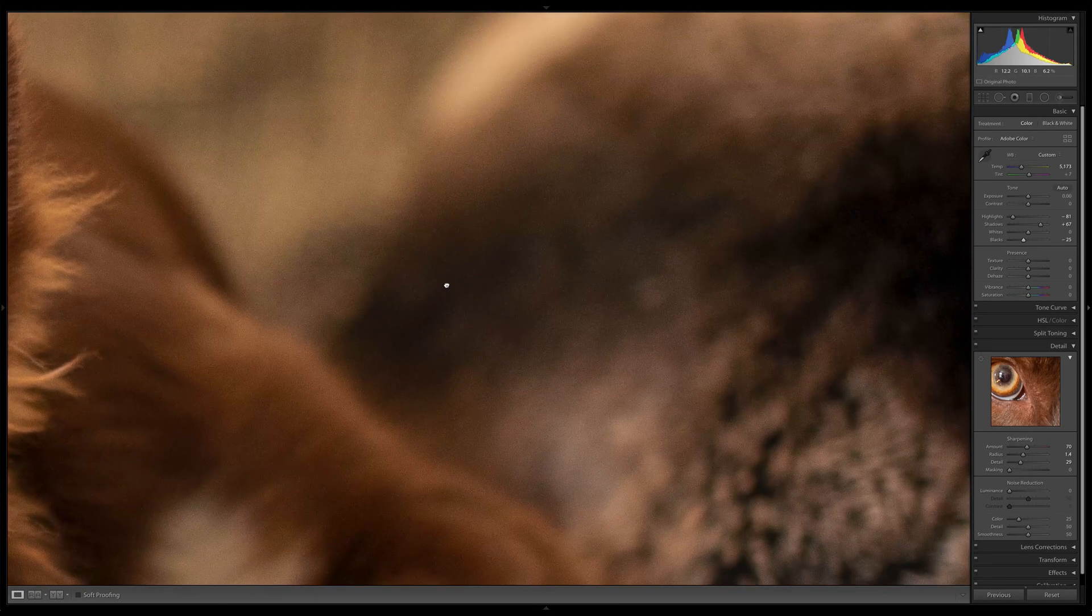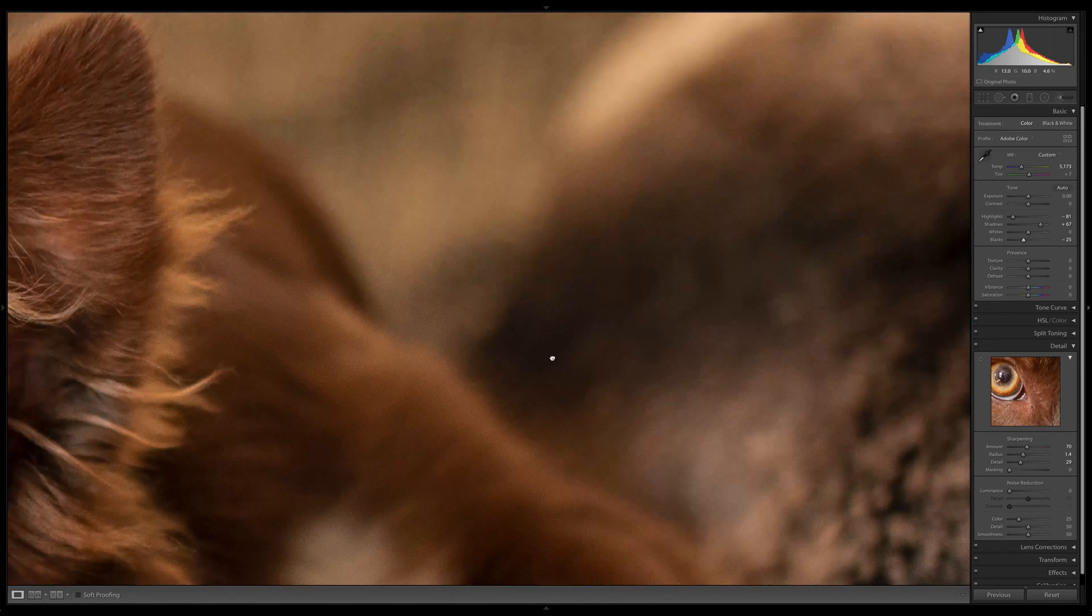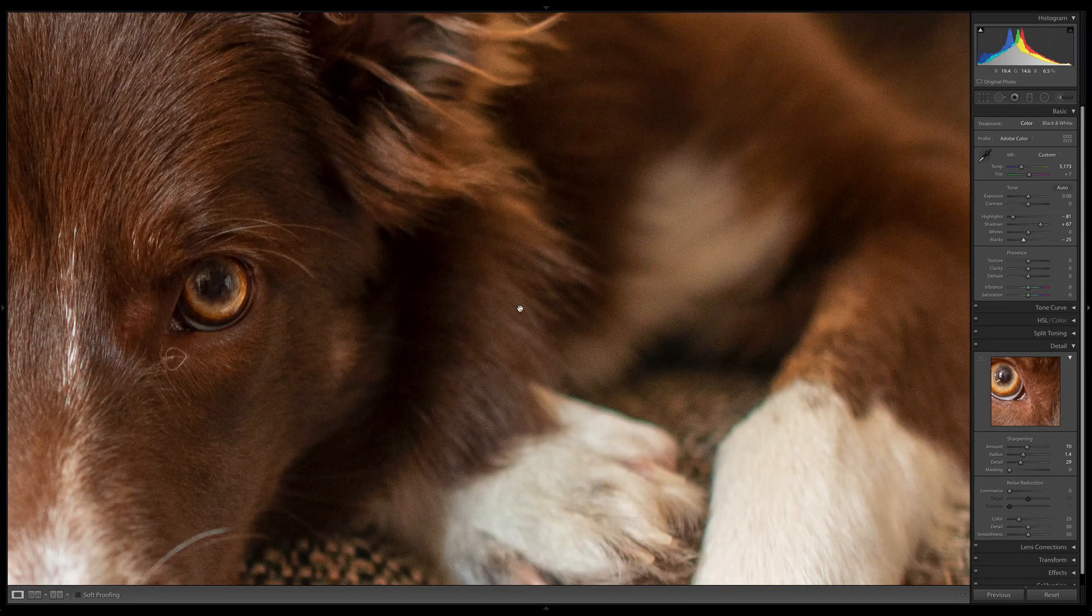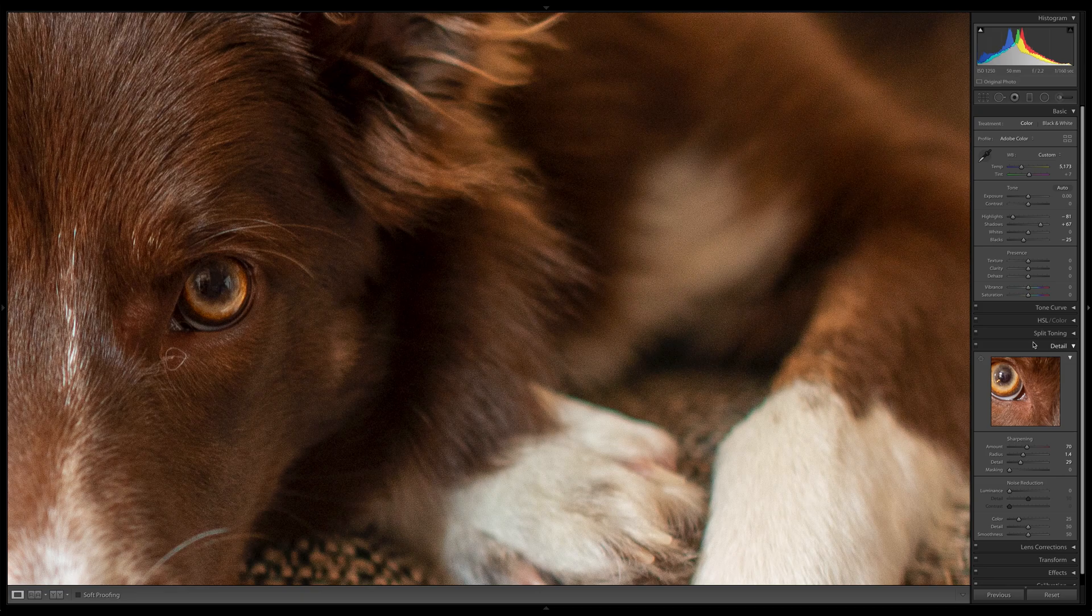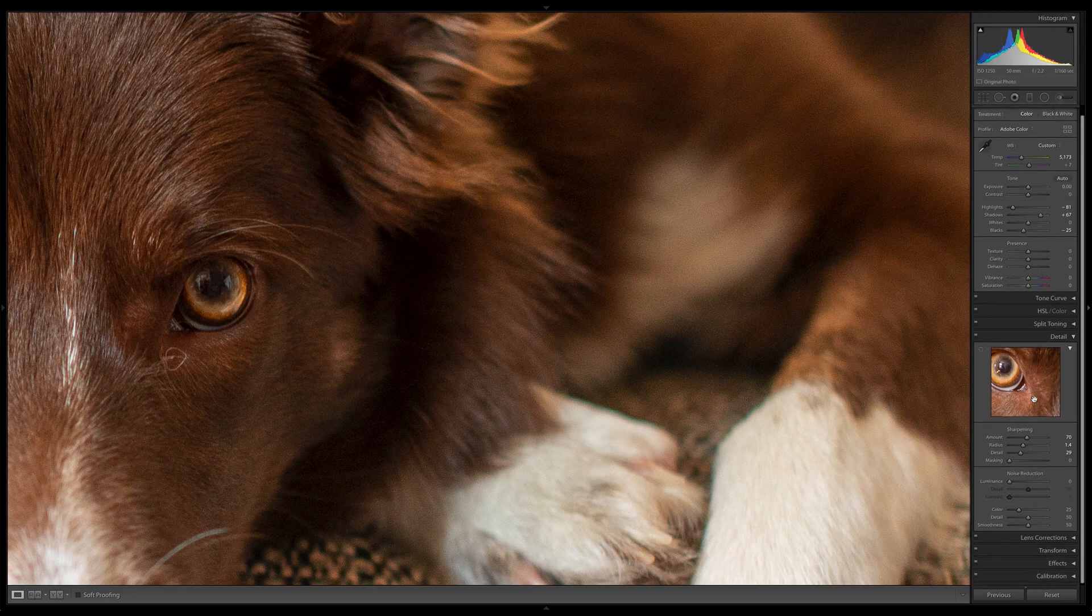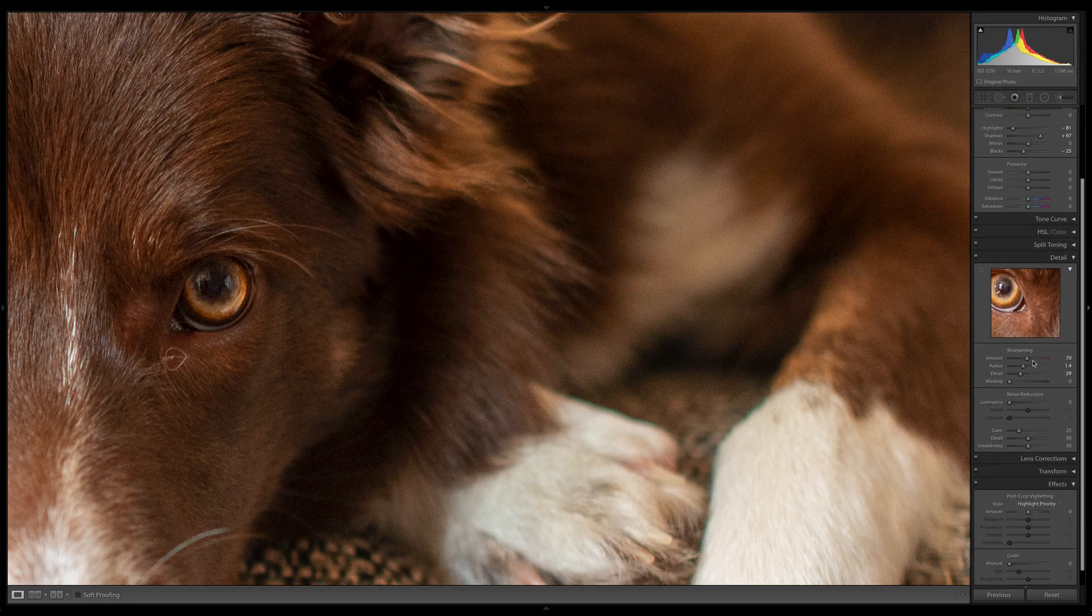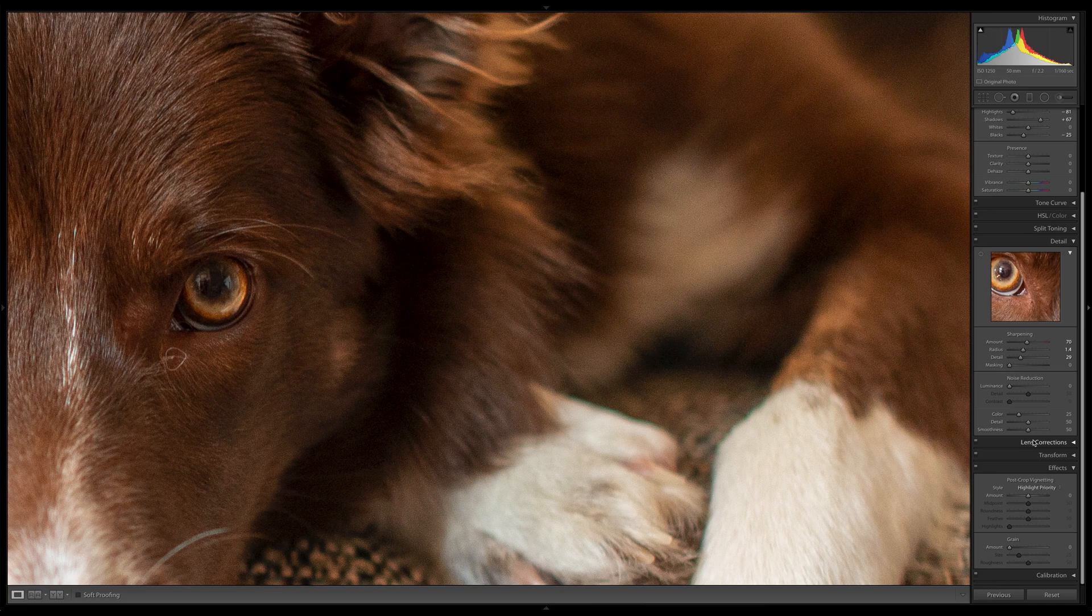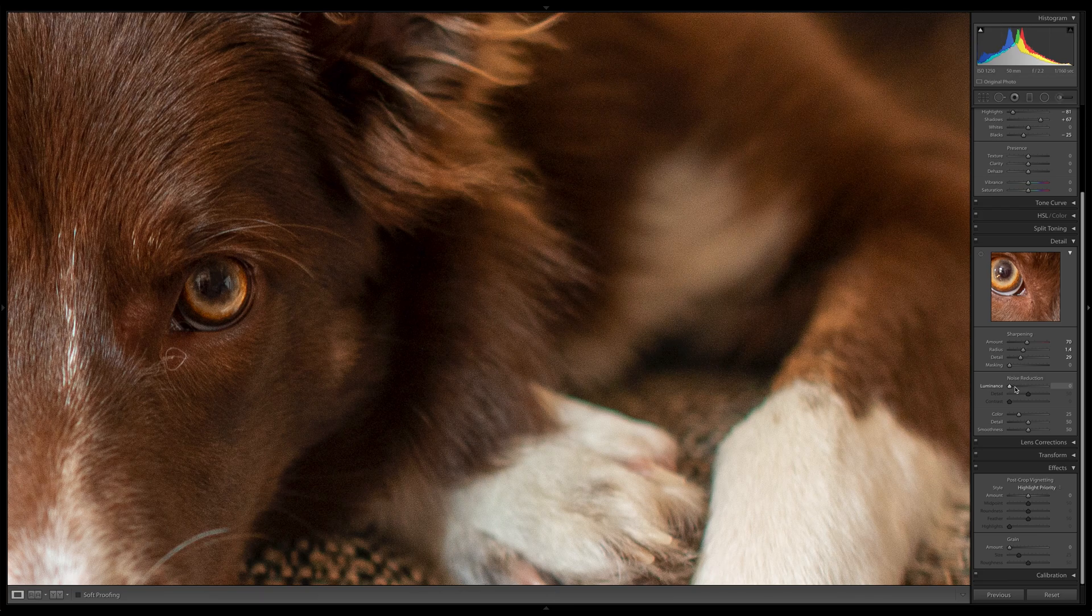So what we're going to be doing is we're going to be using this detail section here. Let me move that up so it's about halfway up the screen. And we're going to be using these little tools under the noise reduction section. Now there are some tips and tricks with using these. The absolute basic level would be to increase the luminance up to say 10, 14, that kind of an area.